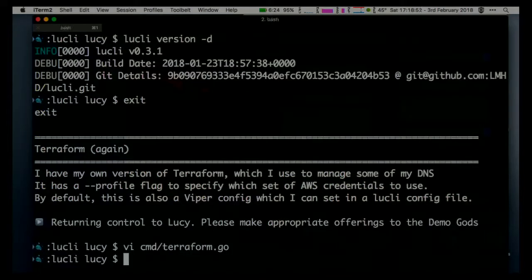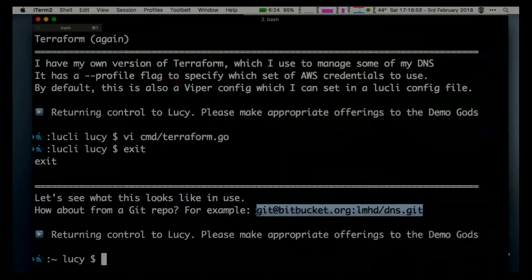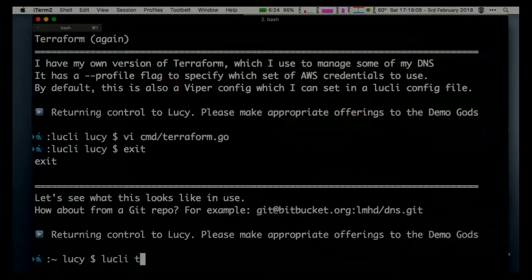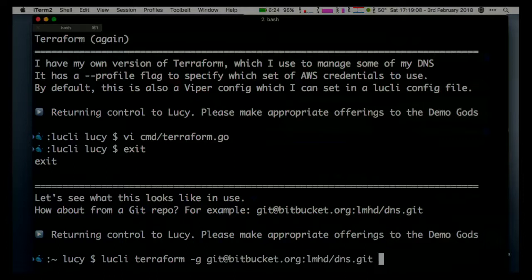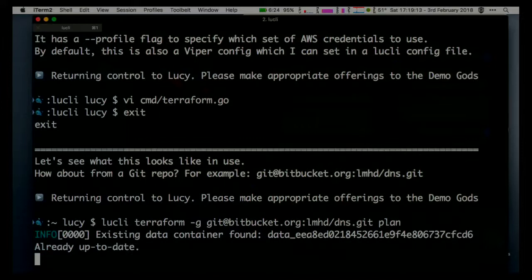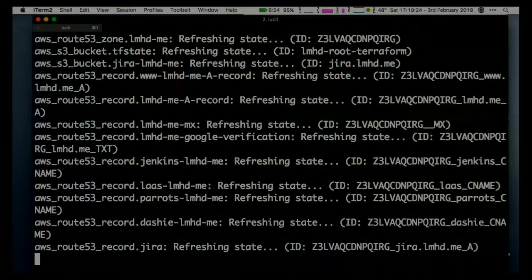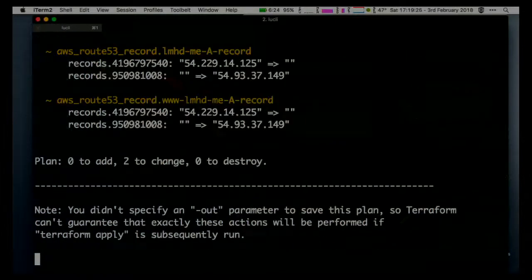I'm going to use a Git repo for this - it's a private repo that only I have access to, so it's going to use my SSH key to clone it. I'll use the same commands as before: plan. In this case I've previously cloned this, so the sidekick container still exists - it's just checked whether it's up to date, which it is. It's going to check if my DNS records are up to date, but I'm not changing live DNS records in the middle of a demo, so let's leave that.